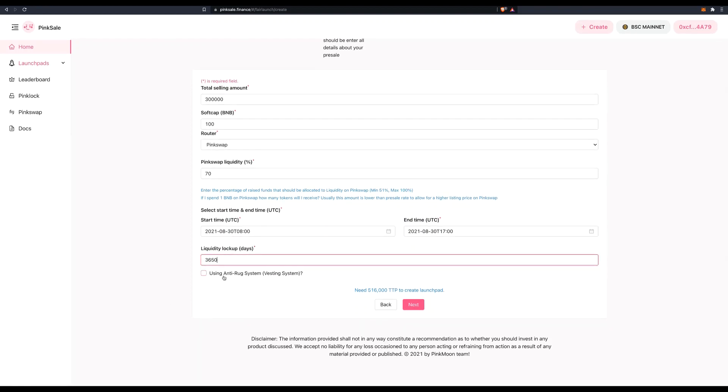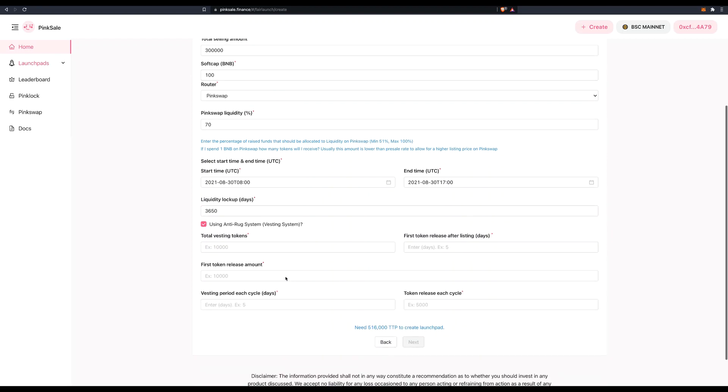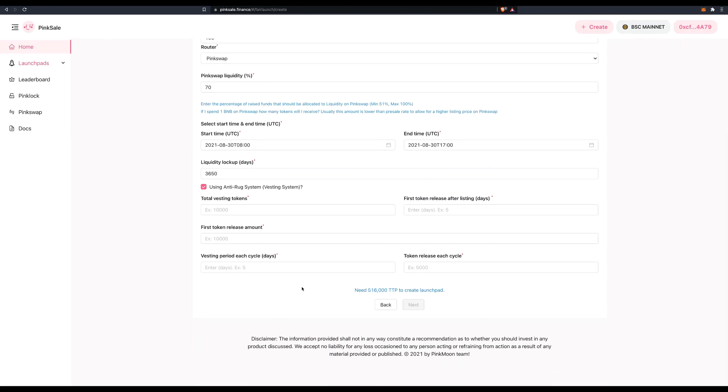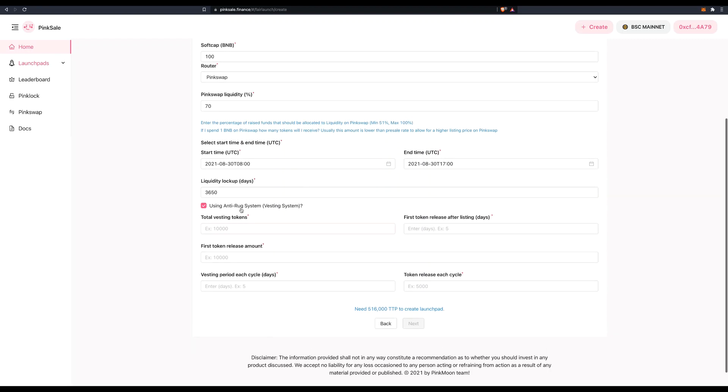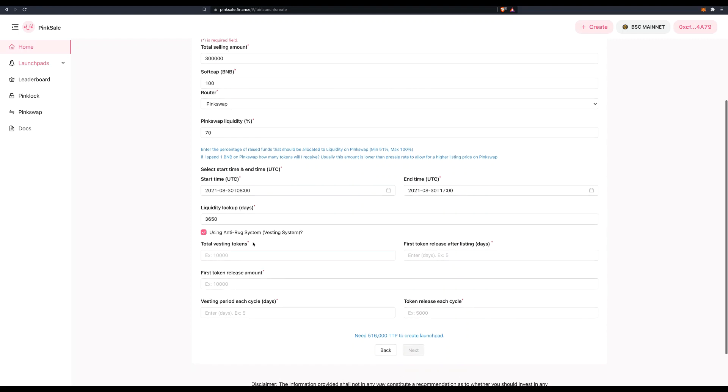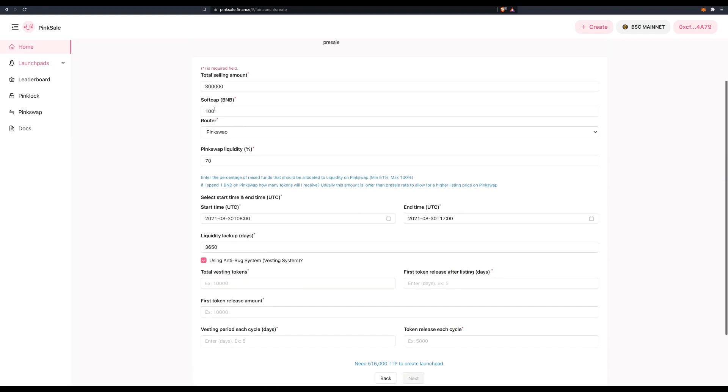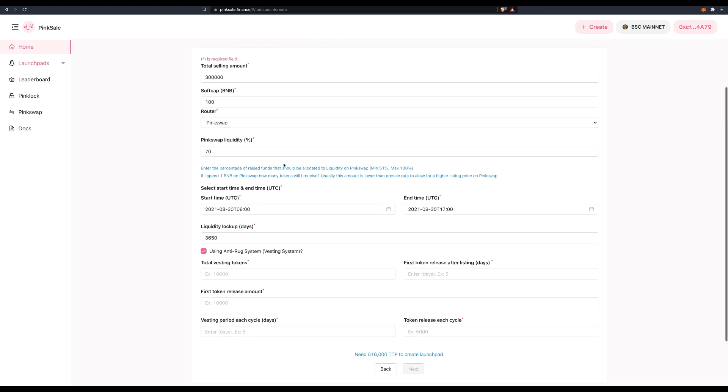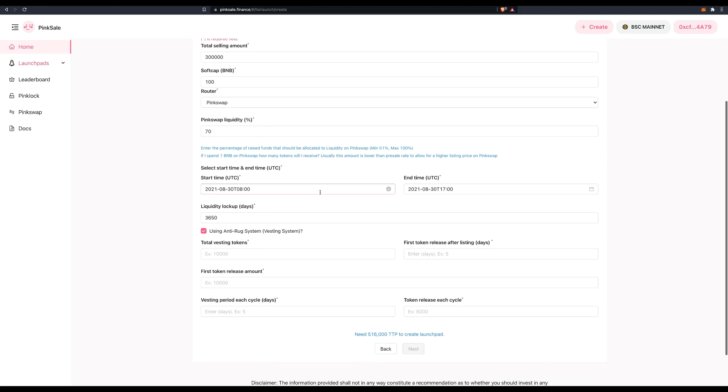Now use anti-rug system. Heck yeah. That's why I choose pink sale because I want to be transparent. And I want to show my investors that I'm a serious dev. I'm not a scammer. I'm not here to take their money. I'm going to vest my tokens. And how many tokens am I going to vest? So if I'm selling 300,000, and of course I need to send some to pink swap, let's vest the remaining ones. So that would be 484,000.